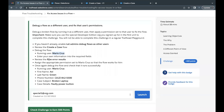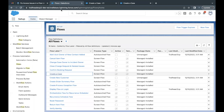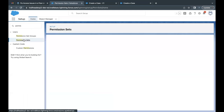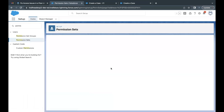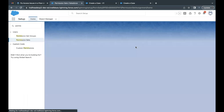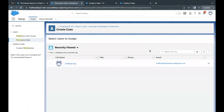We have reviewed the flow error results. Now we need to assign the appropriate permission set to Mario Cruz so that the flow works for him. Go to home setup, and in quick find search for Permission Sets. There is a permission set called 'Create Case' — select this permission set, then go to Manage Assignments.